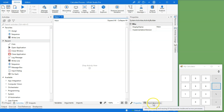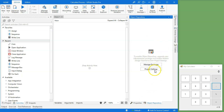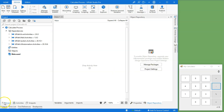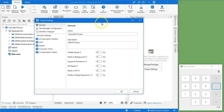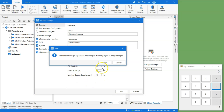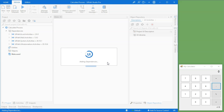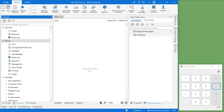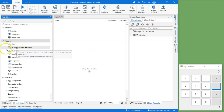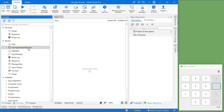To use the Object Repository, you first need to enable the modern design experience. You can do that by going to project settings — either by clicking the settings button or via your project tab. At the bottom there's an option to enable the modern design experience. If you enable it, you need to reload the project — that'll just take a second. Once you do, you can see that the open application activity has disappeared and been replaced by the use application/browser activity. The click activity is still there, but some things have changed.